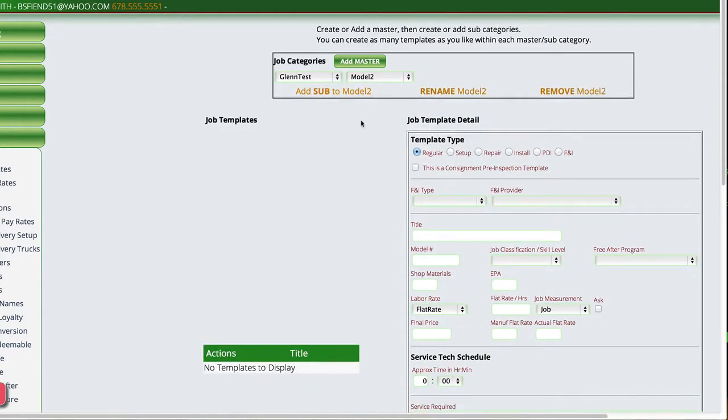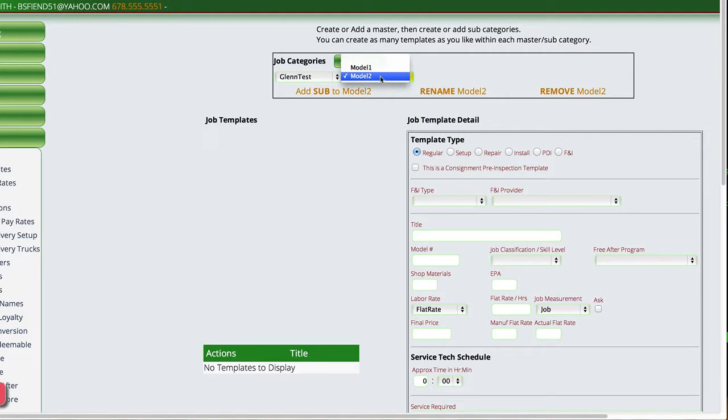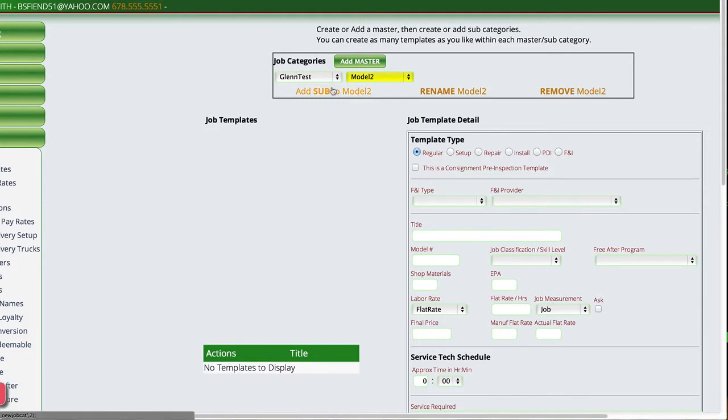And you can do this as much as you need to do. Now, there's one thing that you need to be aware of is once we get more than one model in here, you'll notice that this thing has actually chosen that model for me automatically. And now if I add a sub, it's telling me to add it to model 2 instead of the Glenn Test.